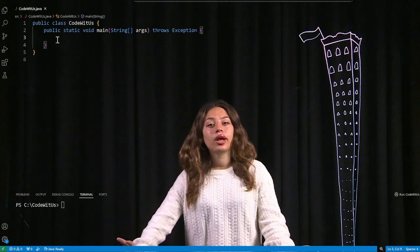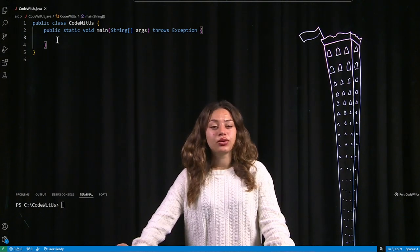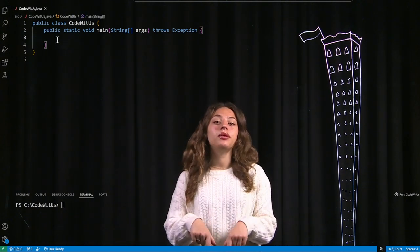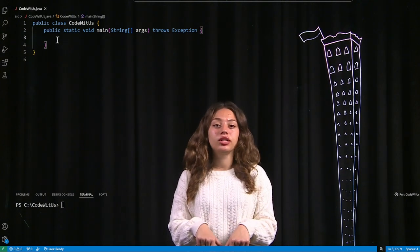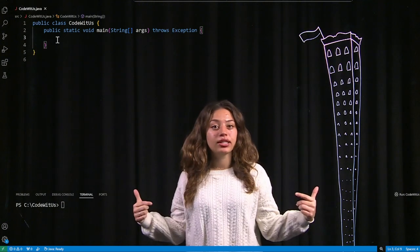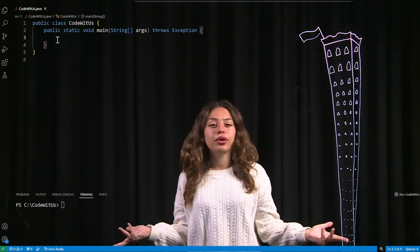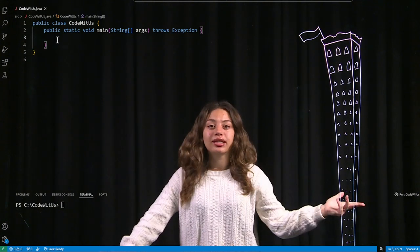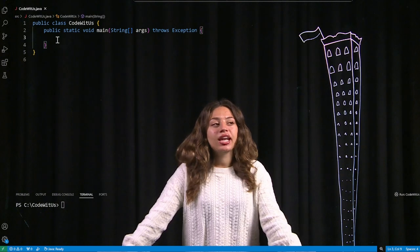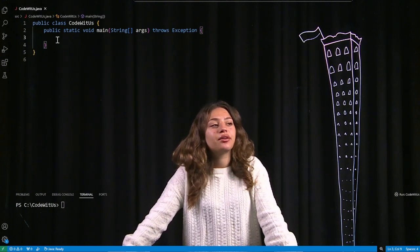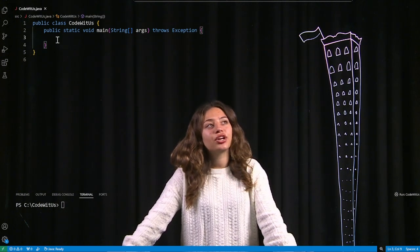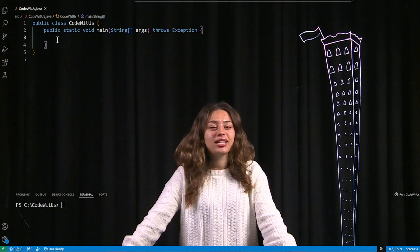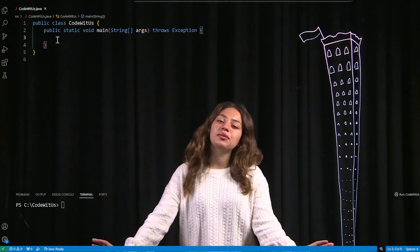If you've never read Wayside School, it's basically about this school that was supposed to be built with 100 classrooms going horizontally, however the builders messed up and built it 100 classrooms vertically. I was thinking about this the other day and I realized that strangely enough this perfectly represents arrays, and I'll explain why.